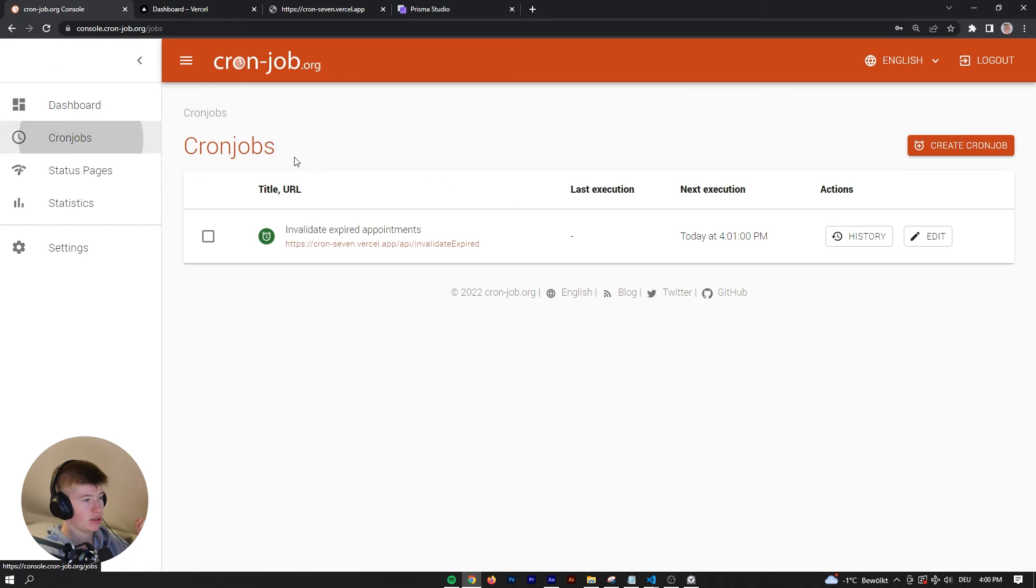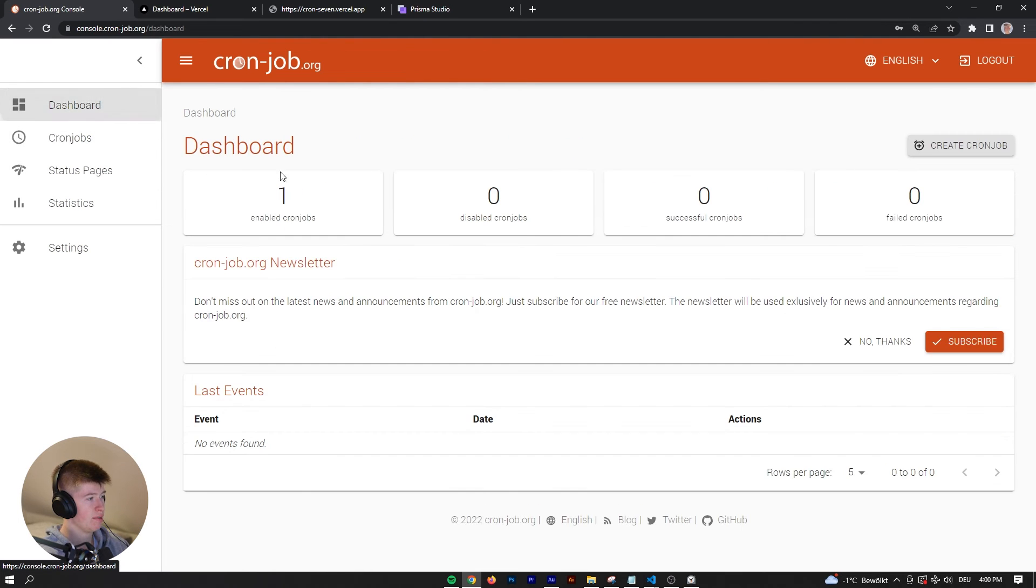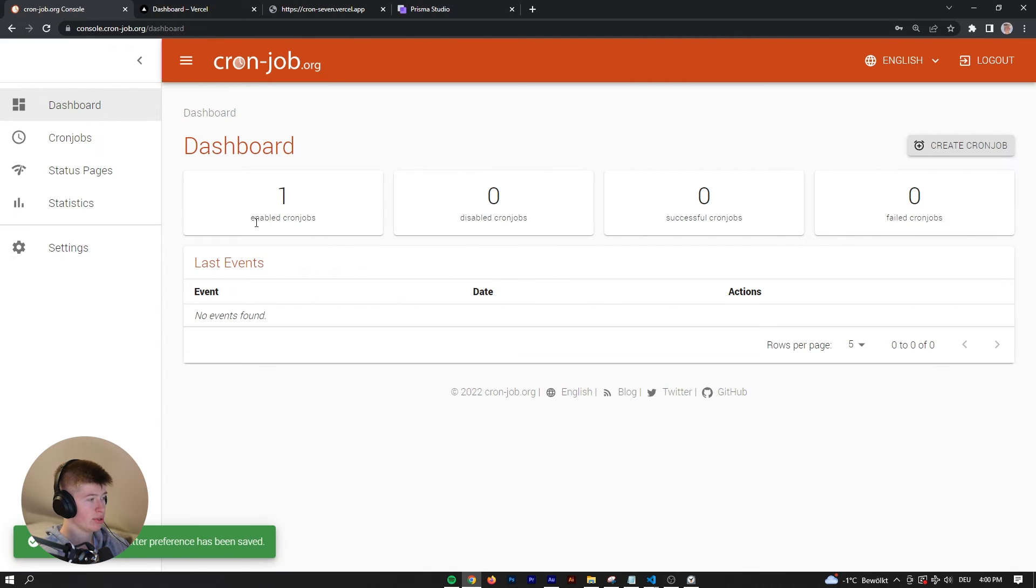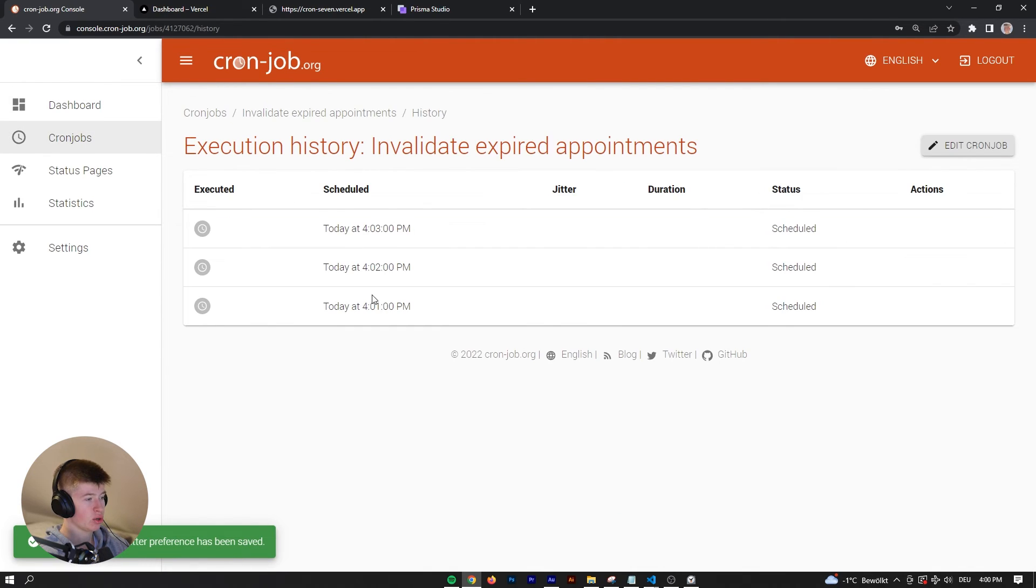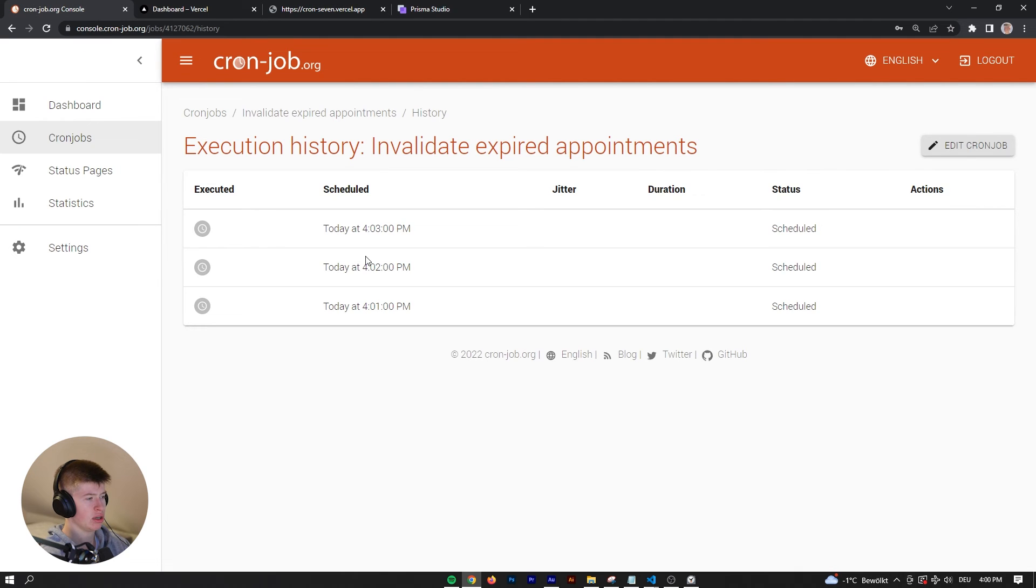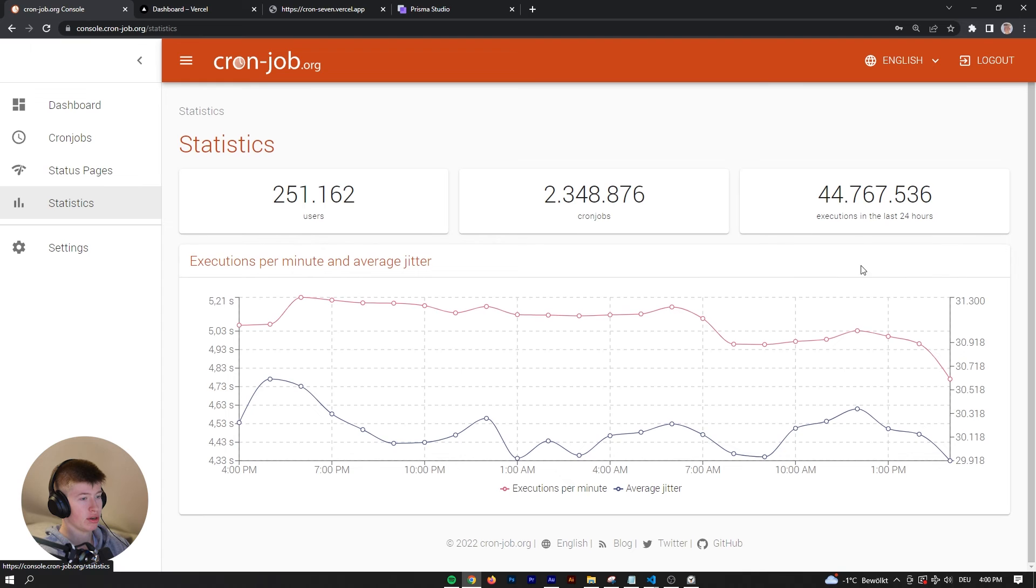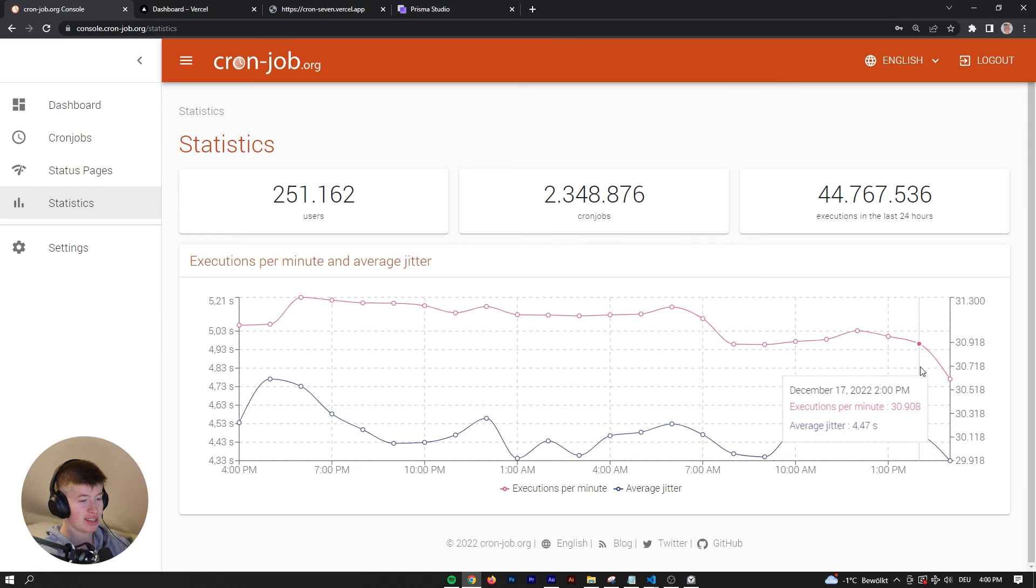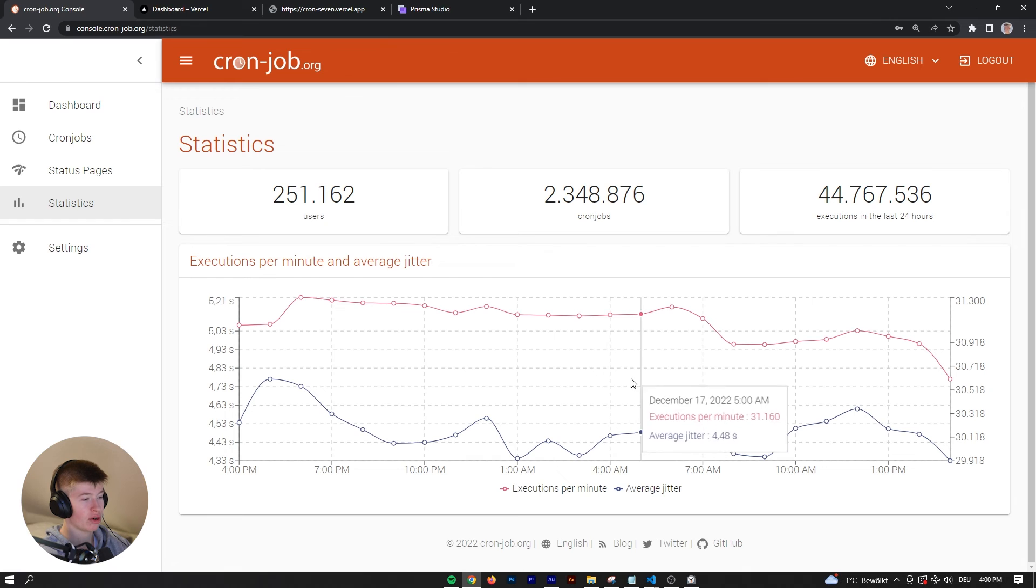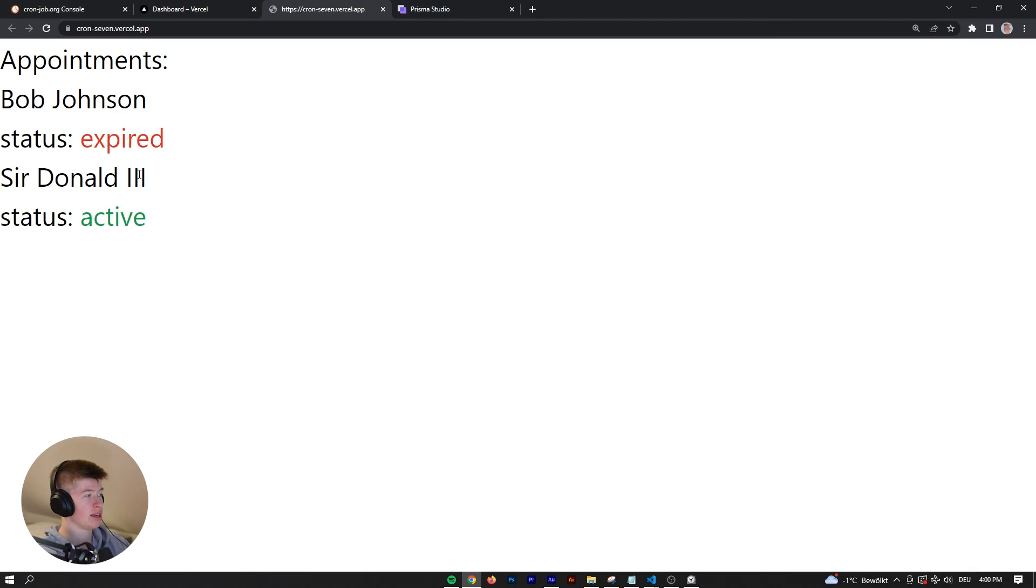It's exactly 4pm. If we go to the history, it did run. Here you can see how many cron jobs there currently are - 2.3 million, which is pretty crazy. As you can see, there's always a spike at the full hour and the 15 minute marks, then in between there are the one minute cron jobs. But it worked.